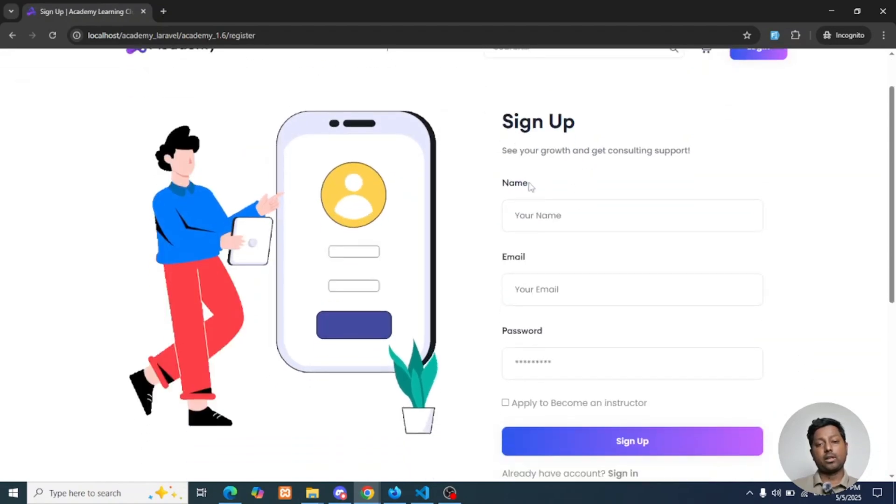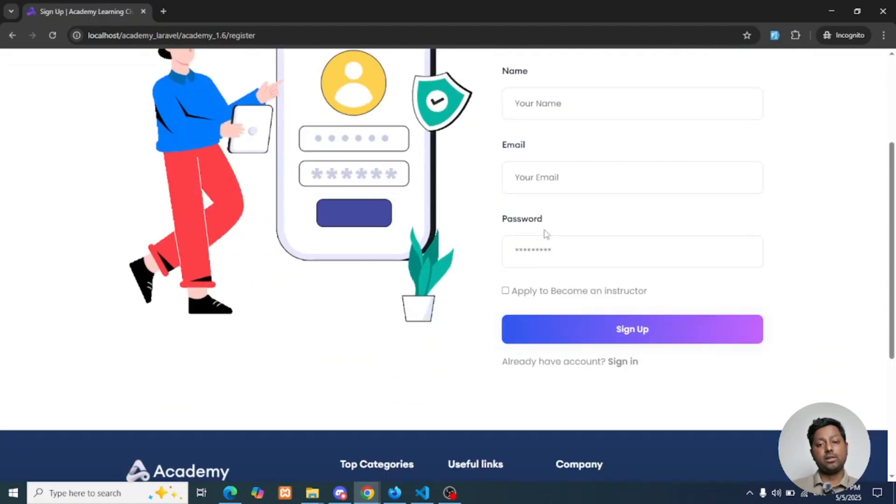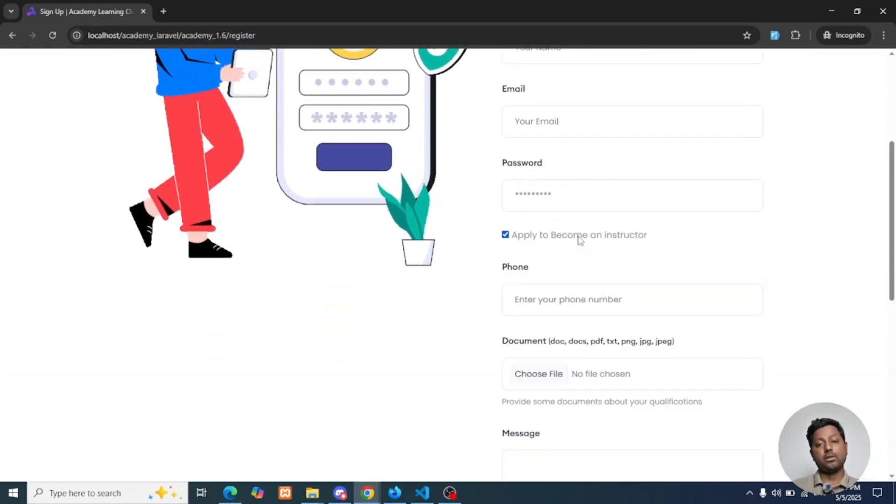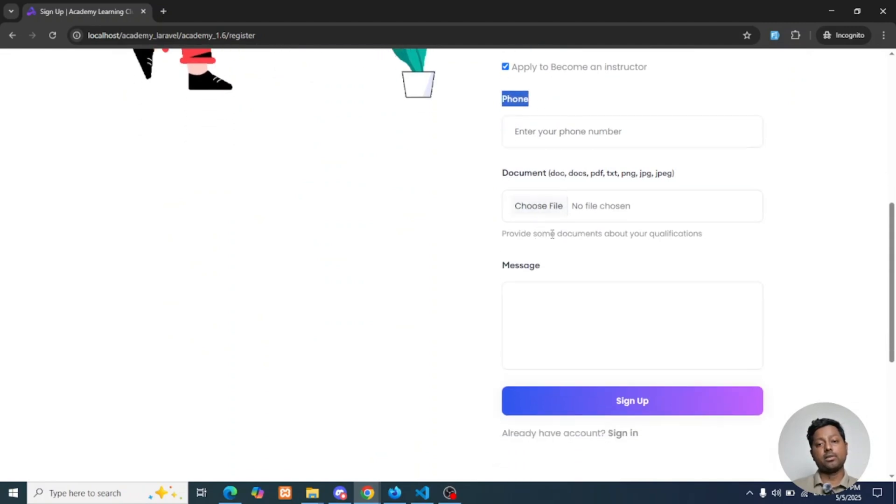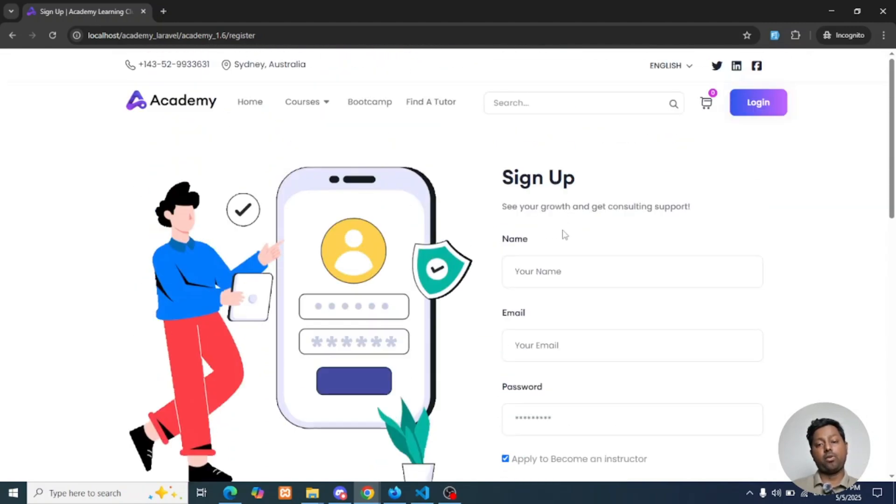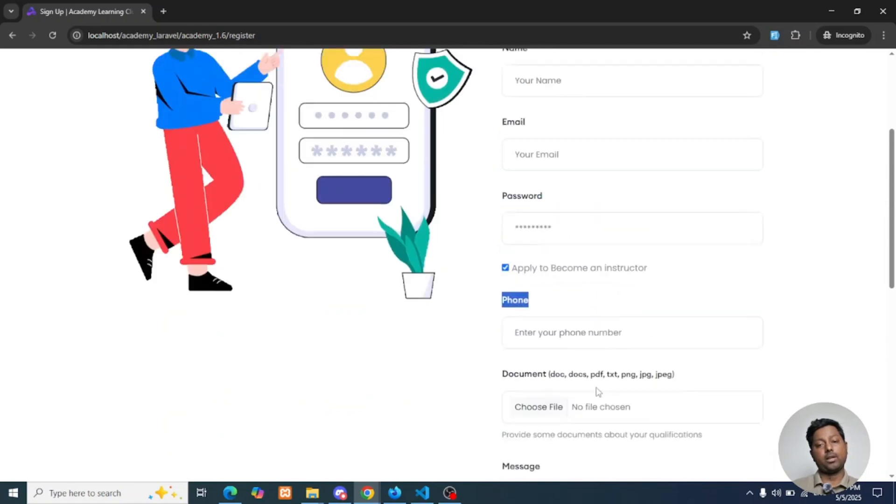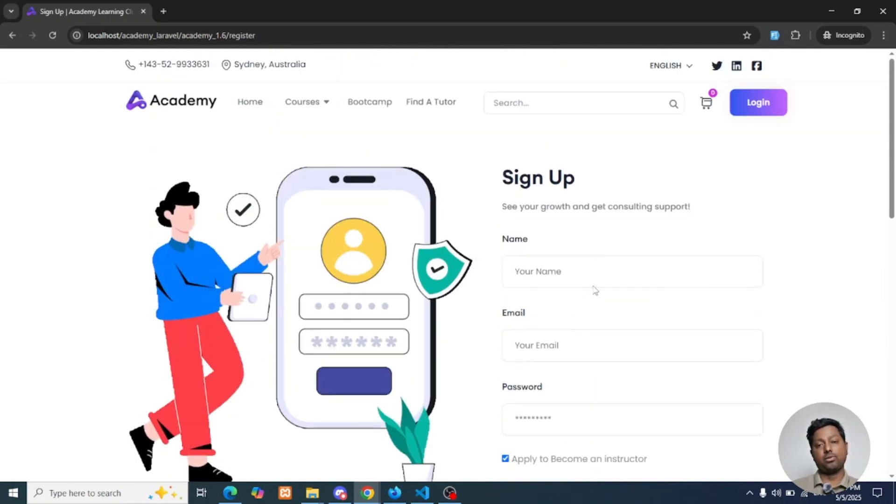When I click on Create an Account, I will see the signup page. If you scroll down, you will see Apply to Become an Instructor button here. If you click on this, additional fields will be added here. Just fill up this form and then sign up, and you will be signed up as an instructor for Academy Laravel LMS.